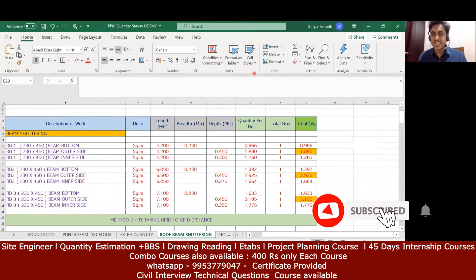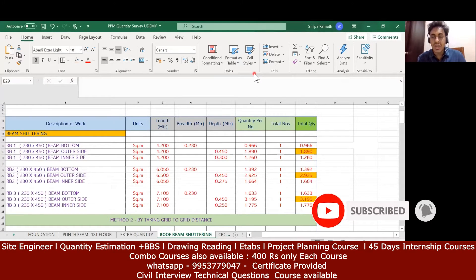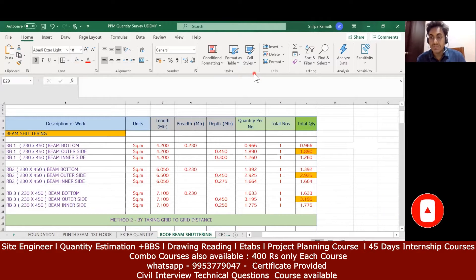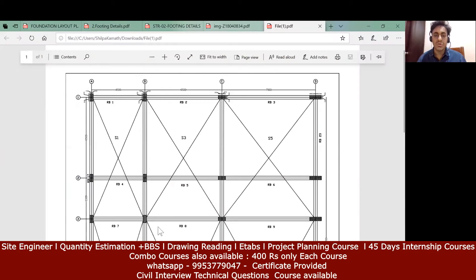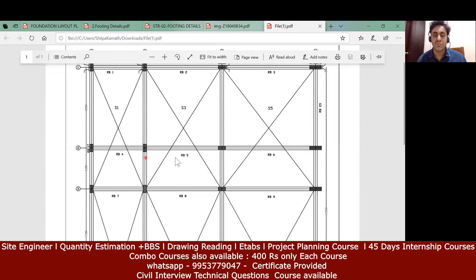Hello learners. In this lecture we will try to understand how to find the plinth, how to find the roof beam bottom, roof beam outside shuttering, and the roof beam inside shuttering. First, whenever you get a drawing, try to find out how many numbers of beams are given — like RB1, RB2, RB3, RB4, and so on.